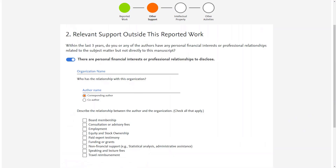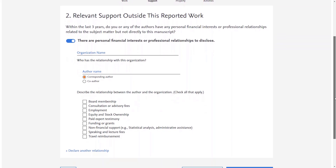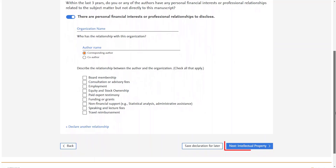Under 'Relevant Support Outside This Reported Work', you should disclose if you or any of your co-authors have any financial interest or personal relationships related to the subject matter but not directly to the manuscript. The time frame for other support is within the last three years. Again, fill in the relevant fields or toggle off if you have nothing to disclose. Click the 'Next Intellectual Property' button to proceed.